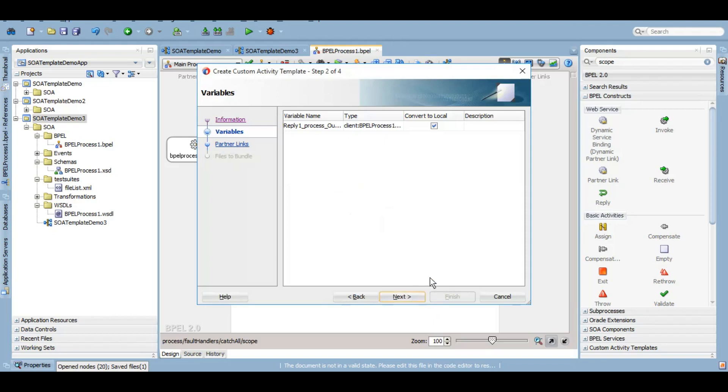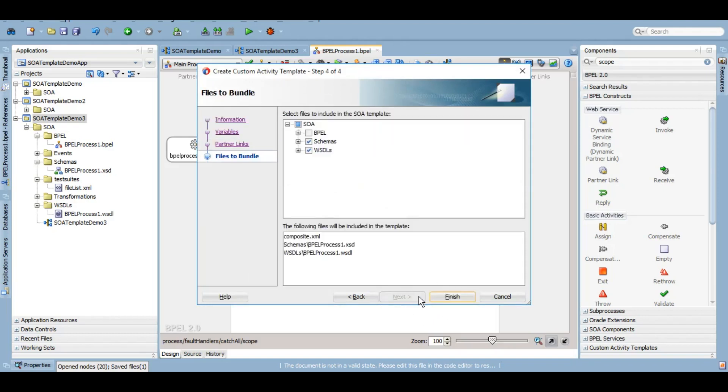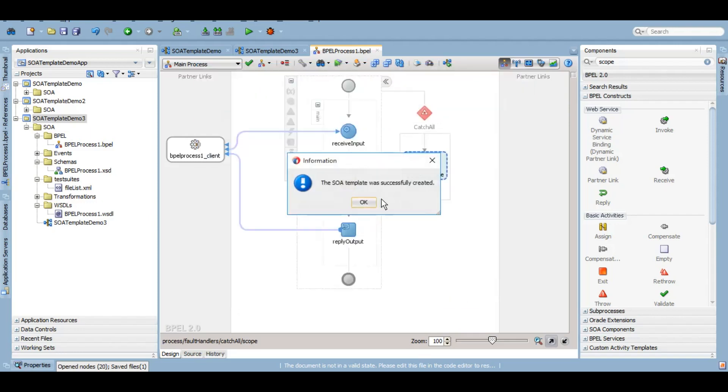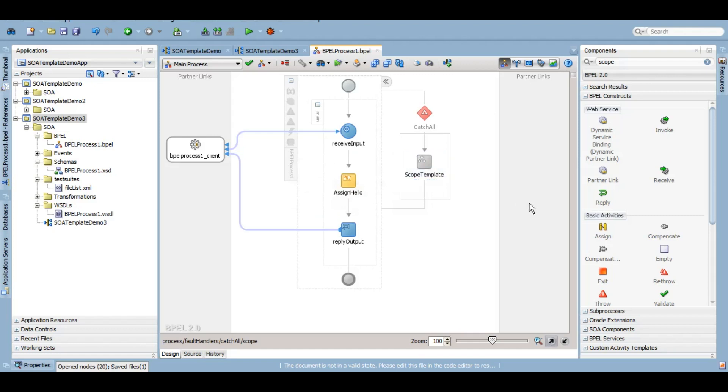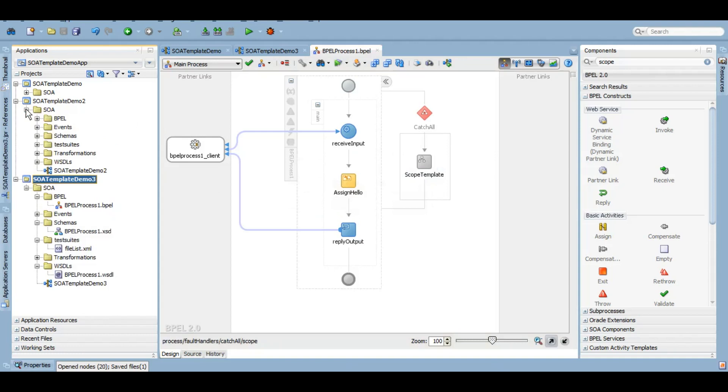Let me do that. Click on next, next, next and finish. So our template was successfully created. I'll click on OK. Now let's apply the template to one of the other projects that we have created.